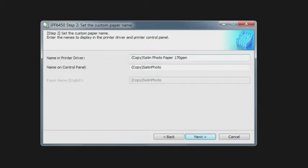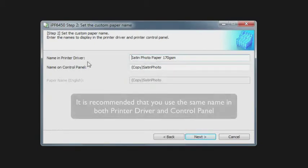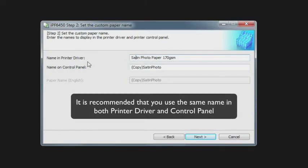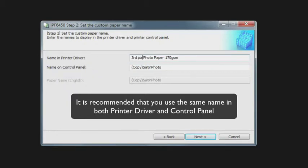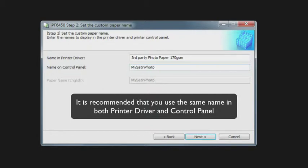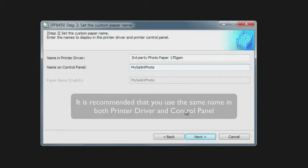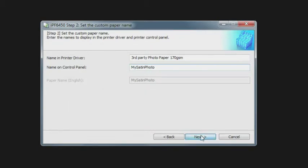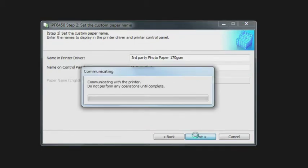Here you have the option to name how this individual media will be shown in the print driver and in the control panel, and it's recommended that you use the same name in both the print driver and the control panel. I think that option would make it more logical as you're navigating through the menus.